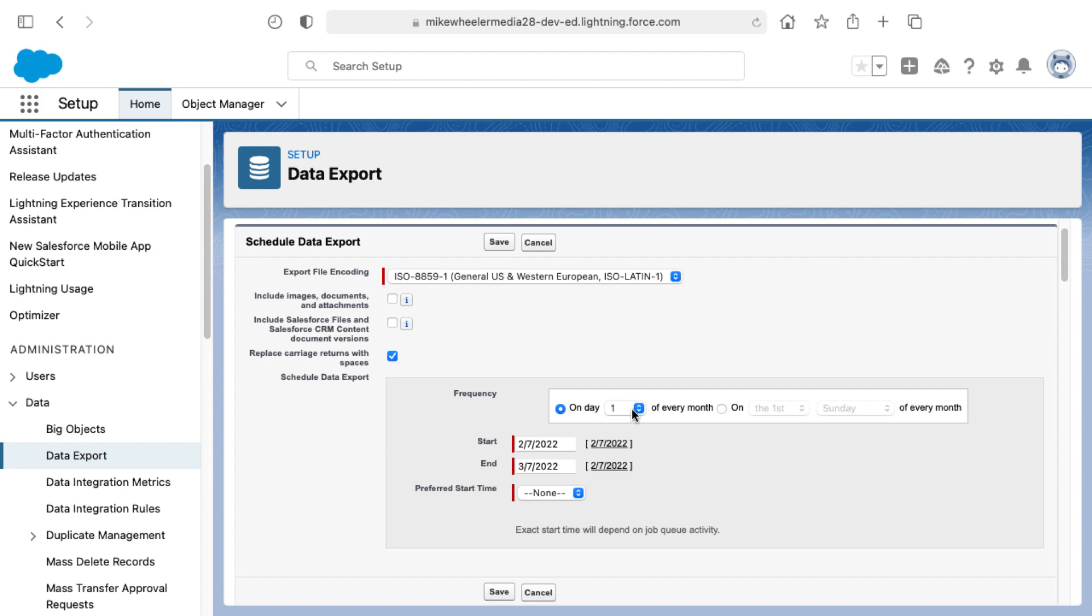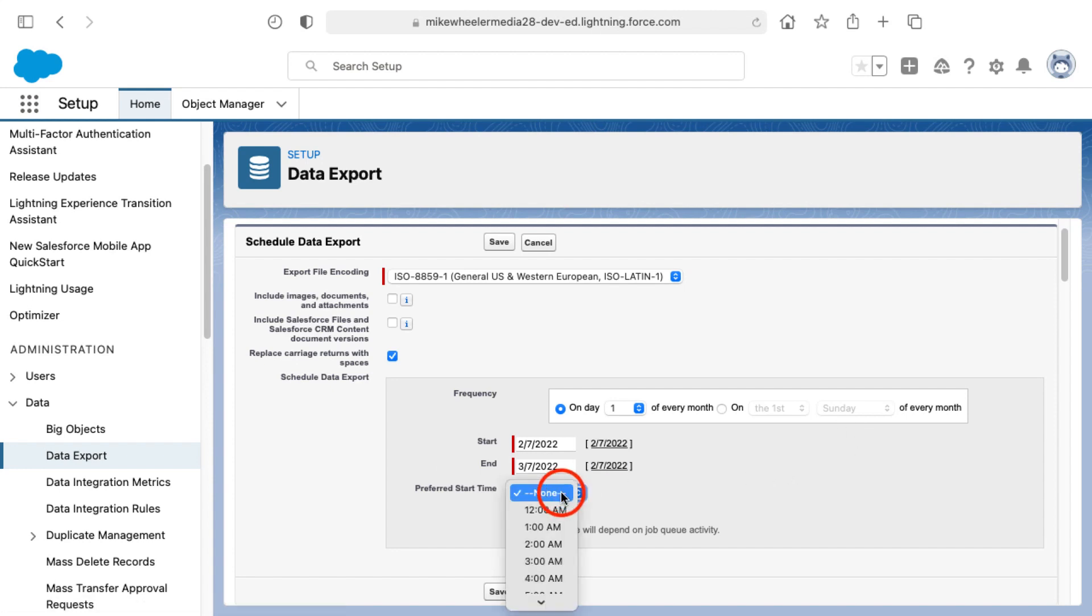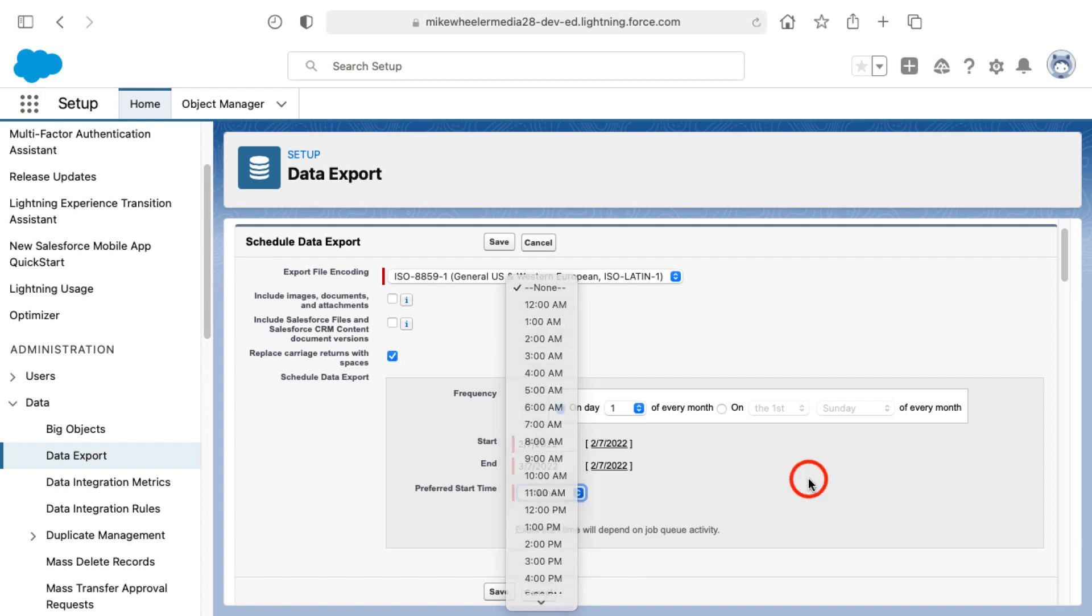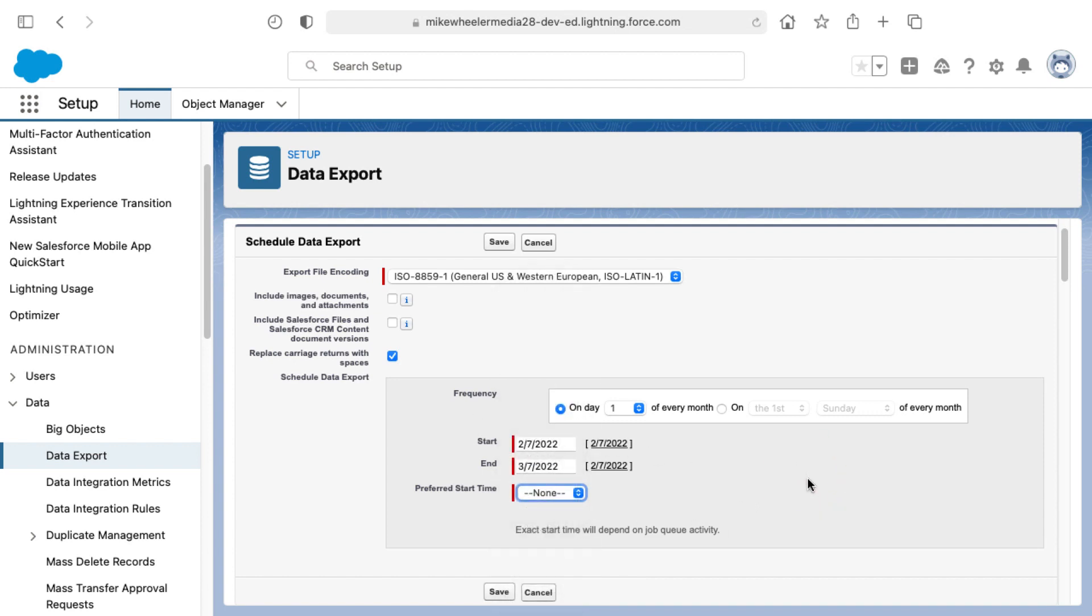But here you can select a frequency. And one thing you can't change here is the monthly nature of this data export in the free developer accounts because Salesforce doesn't want to devote a lot of bandwidth to the free accounts. And you can specify start and end times as well as the preferred start time for the export. And your options may vary depending on what other automated processes you've selected previously in your org.